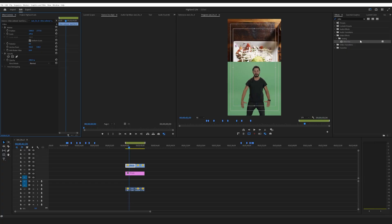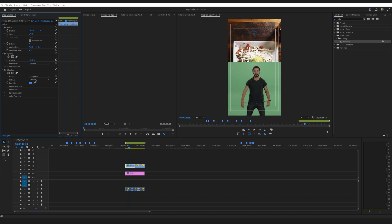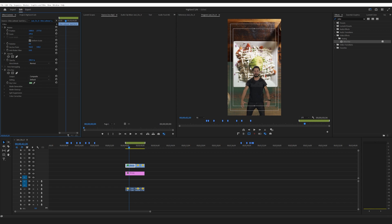The first thing I'm gonna do is go into Ultra Key. Ultra Key is the one that I've had the most success with. So once you drop it into your effects controls you're gonna grab the eyedropper and select the green. Once you select the green it starts to remove a lot of that color, but you can see it's still a little bit off and the picture's a little transparent.